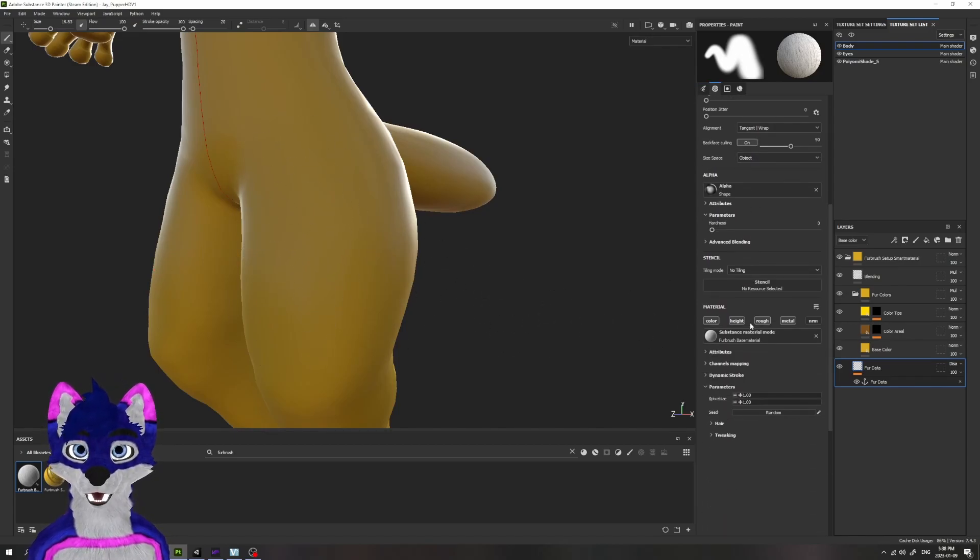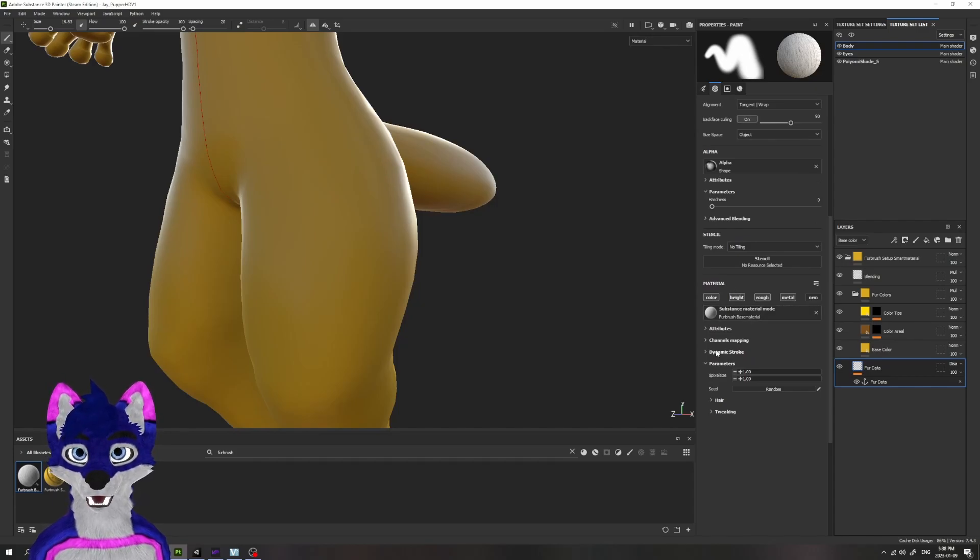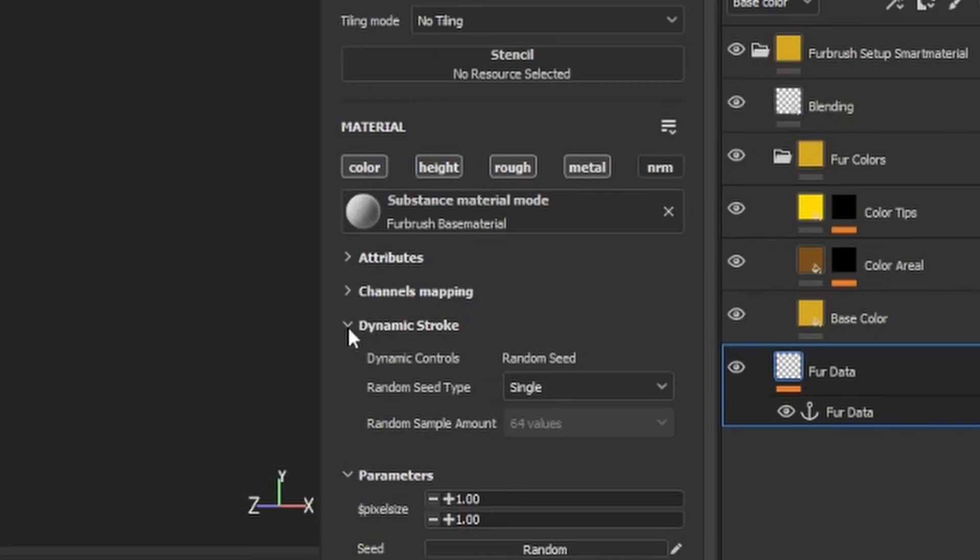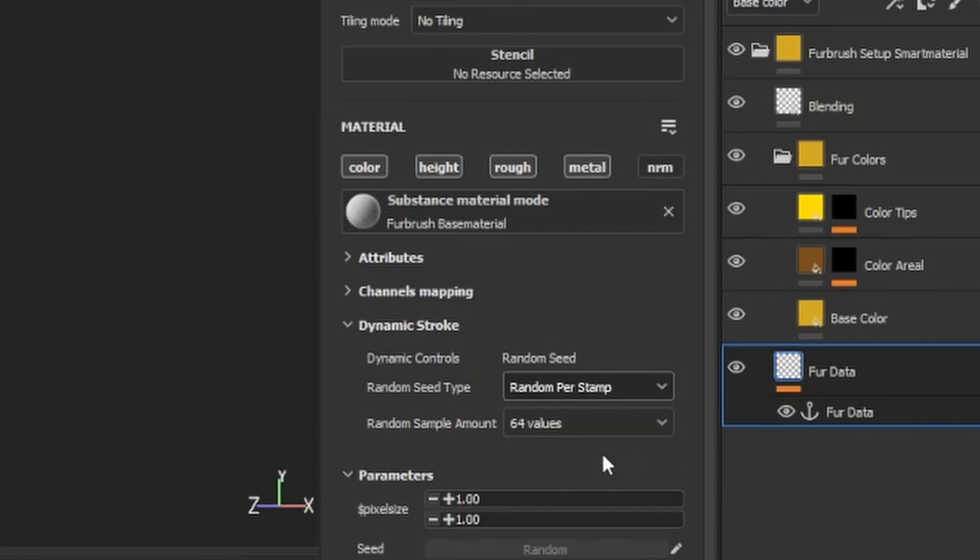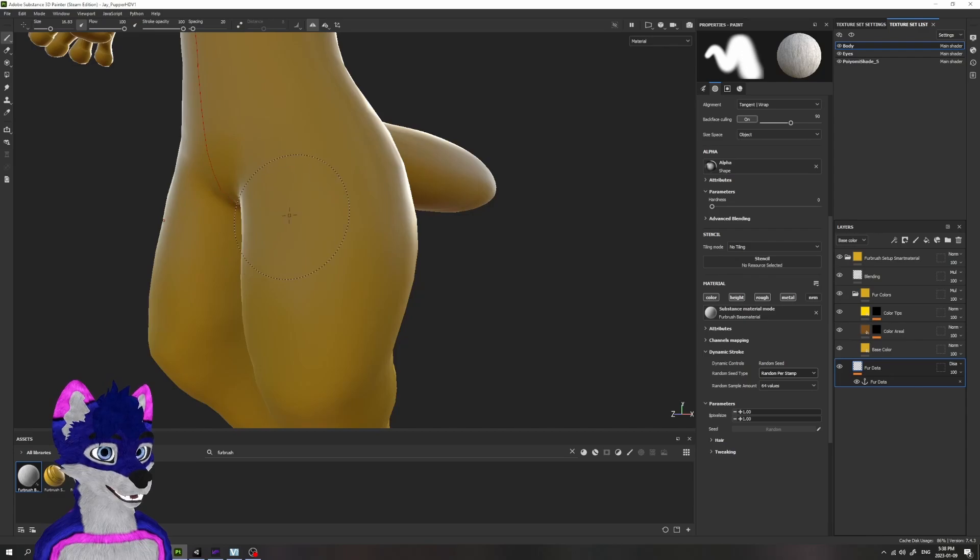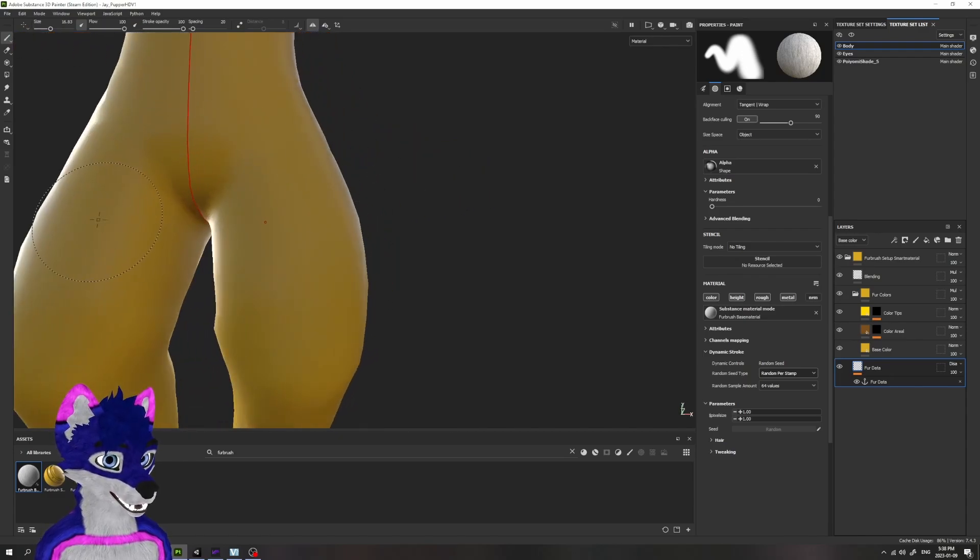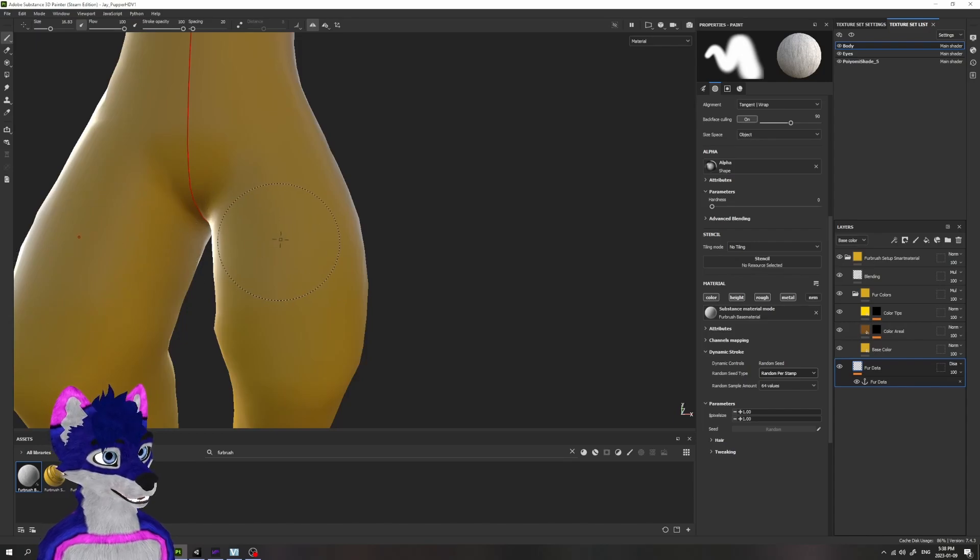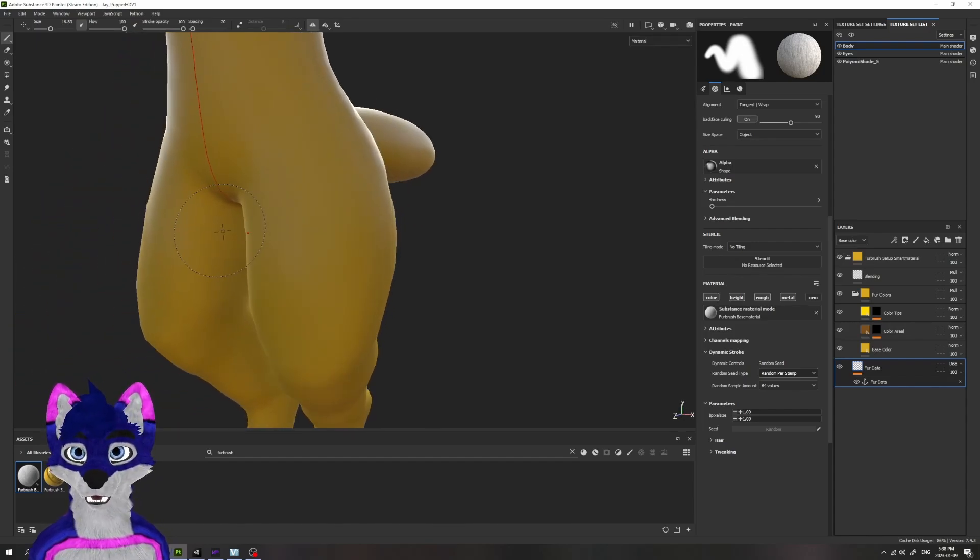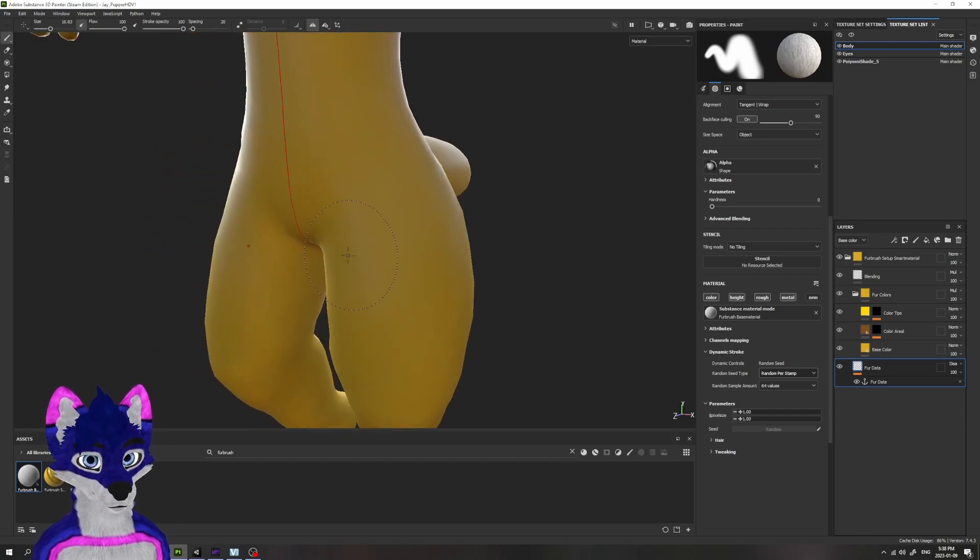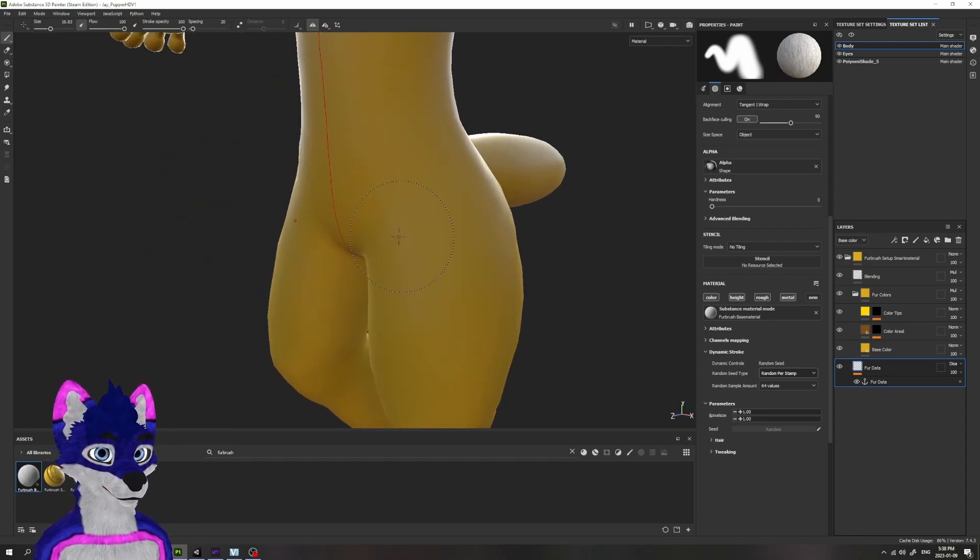We also want these fur stamps to go down with a good amount of randomness. So you want to make sure under Dynamic Stroke, we want to have a random seed with random fur stamp. This will also make symmetric stamps, so if you have symmetry on, it'll make the stamps on either side also random so that you don't just end up with a completely symmetric fur pattern.